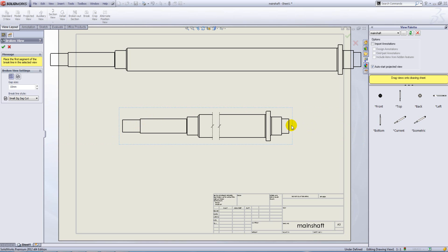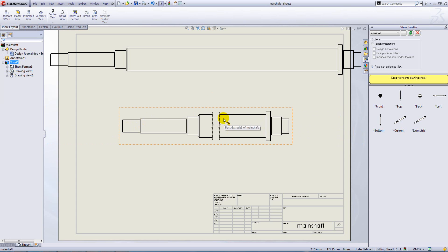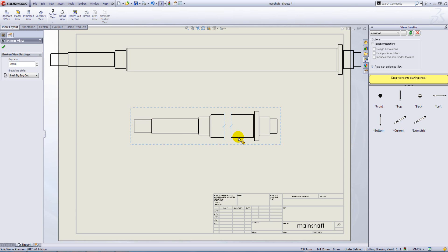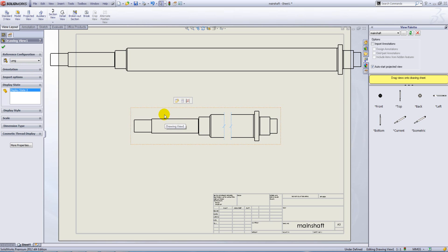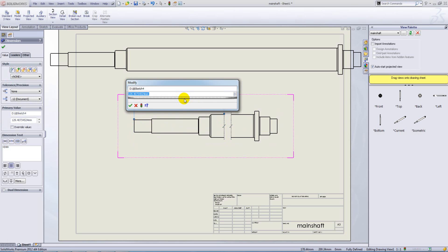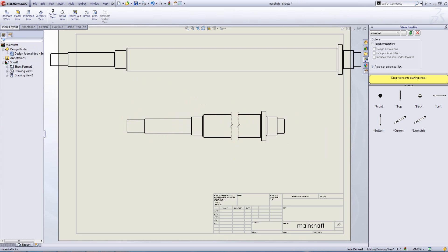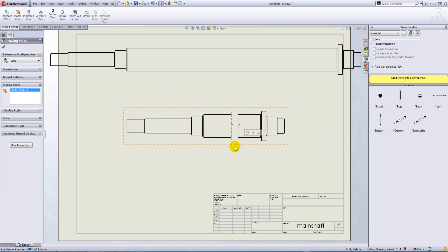The view is broken for us automatically and to position these break lines, you can either start to drag them about or if you want to be very accurate with them, you can even dimension to them like so. The dimension will actually disappear as you come away from the break view.